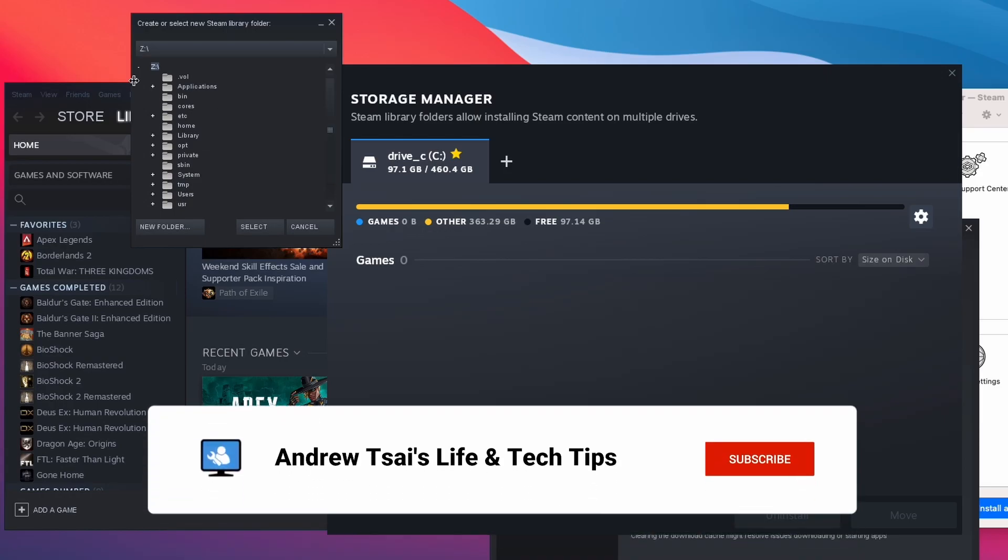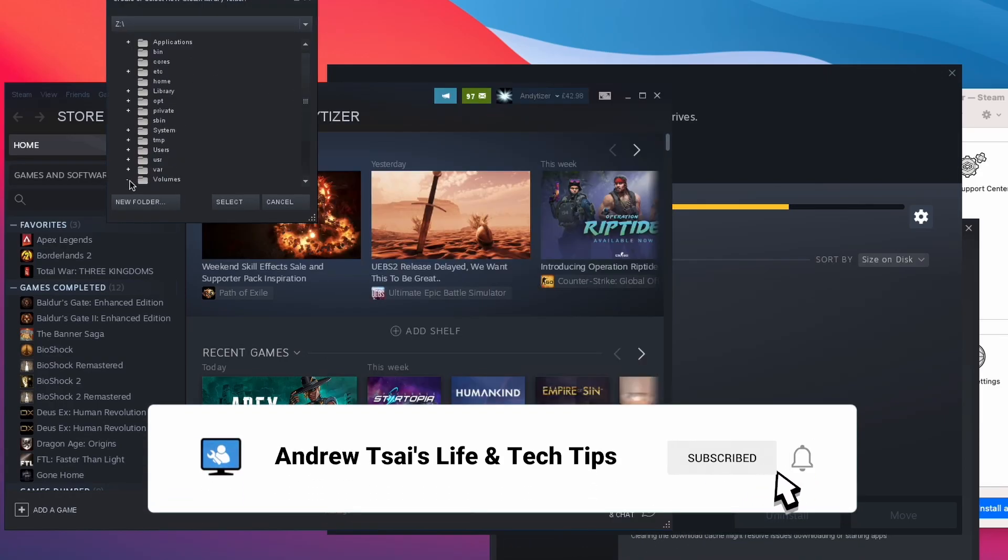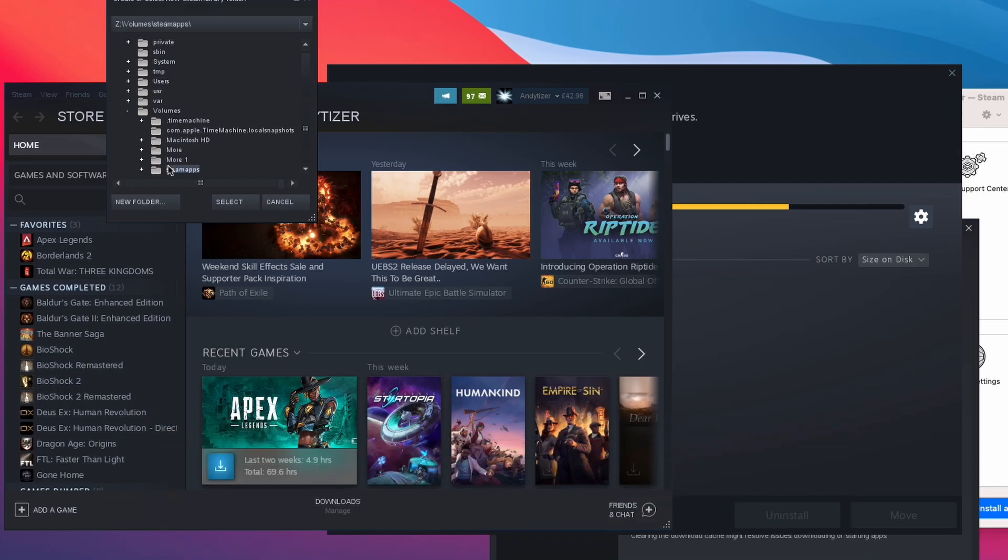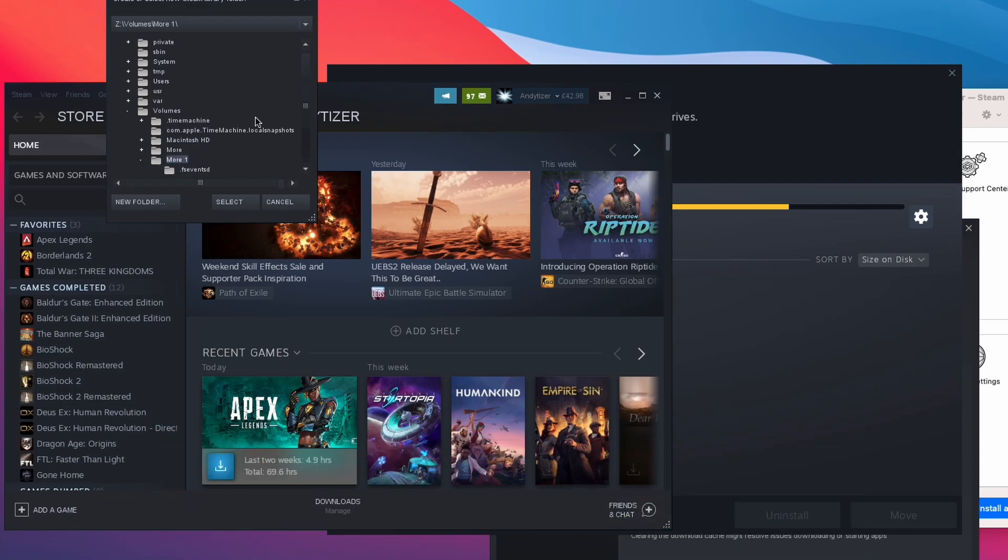The trick is that we need to go to the Z volume, go to the volume section here and scroll down. Then we find the More solid state drive. This one is actually called More One, which I'm going to expand. Then I'm going to scroll down again, go into my macOS folder, Crossover, Steam.